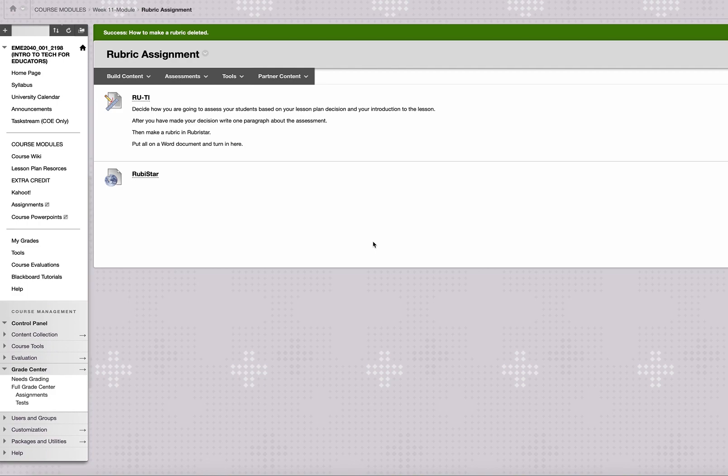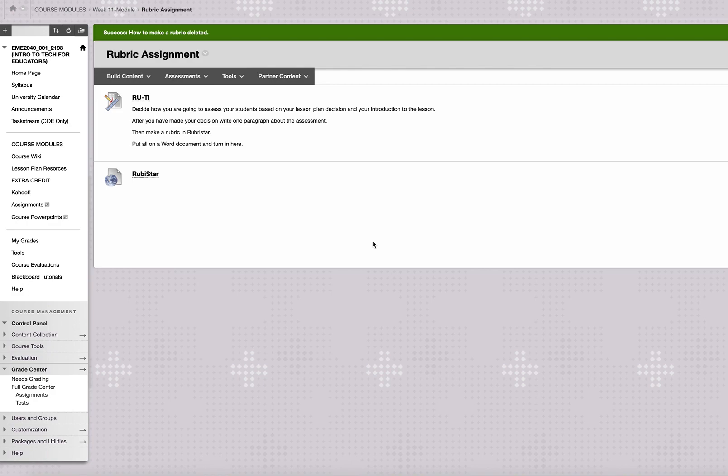We're going to take a quick look at some rubric makers. But to get to the point of how you're going to assess your students, are you going to have them do a worksheet? Are you going to have them do a quiz? Are you going to have them do some type of writing, a presentation? What are you going to do with them? So you have to figure out how you're going to assess them based on what you wrote your introduction about.